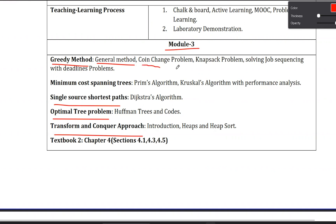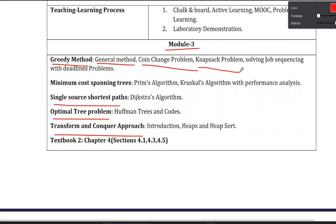The second topic in Chapter 1 is the Coin Change Problem — some examples are provided in the notes. The third topic is the Knapsack Problem, and the fourth topic is Job Sequencing with Deadlines. These are all the topics in Chapter 1, and we will cover examples and real-time problems in later videos.